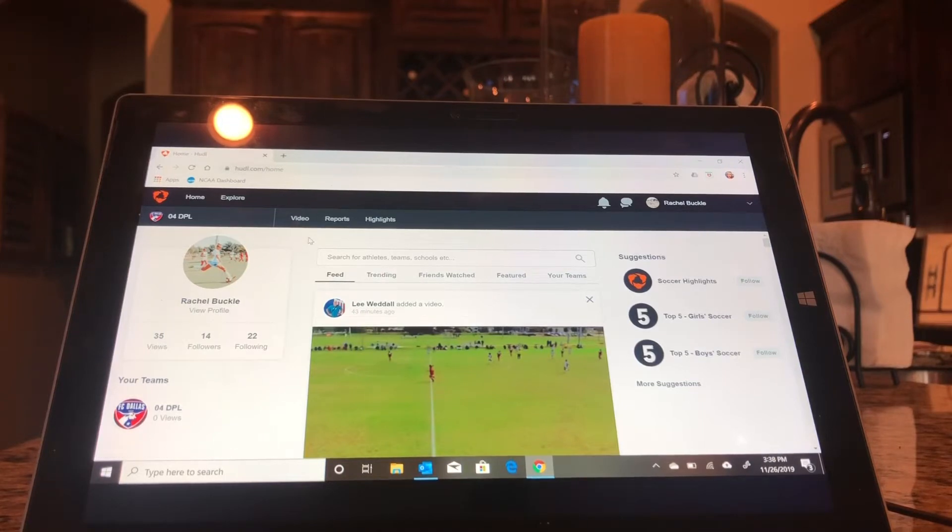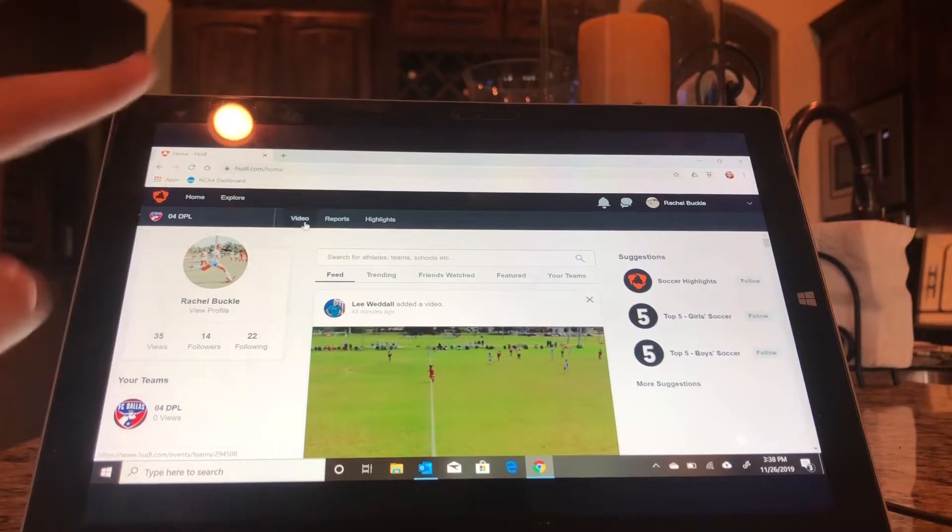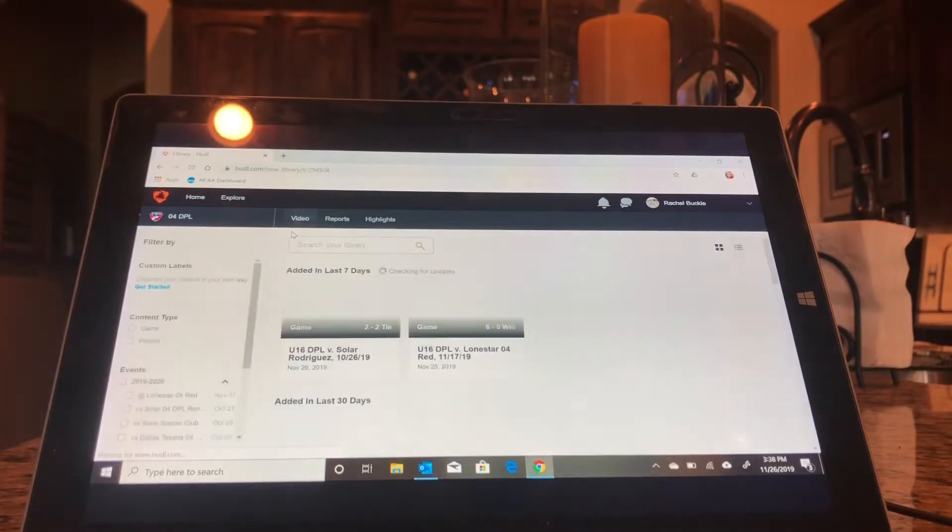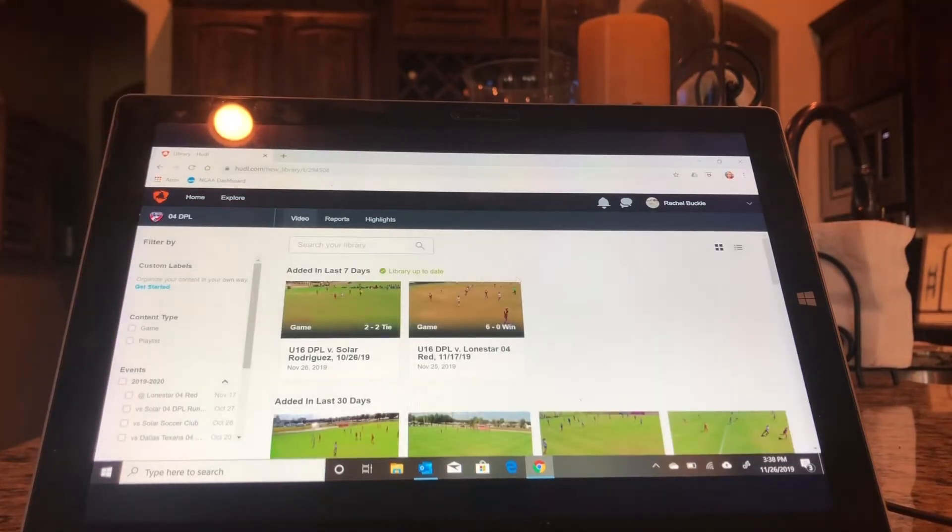So first on your homepage, there should be a video button right here. You're going to click on that, and that will take you to all of the game footage.